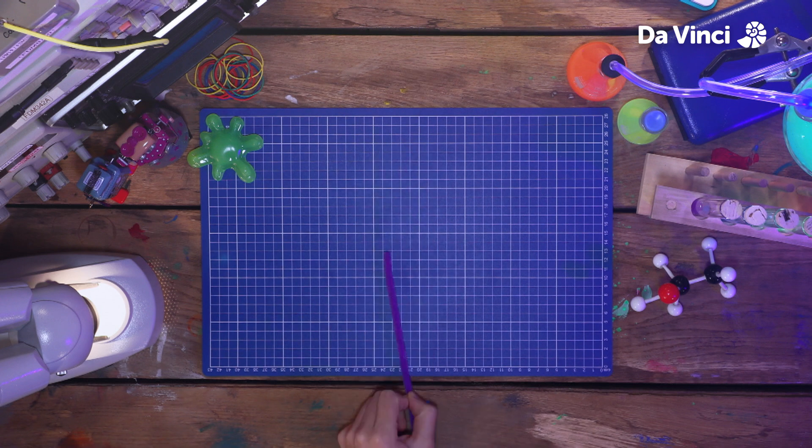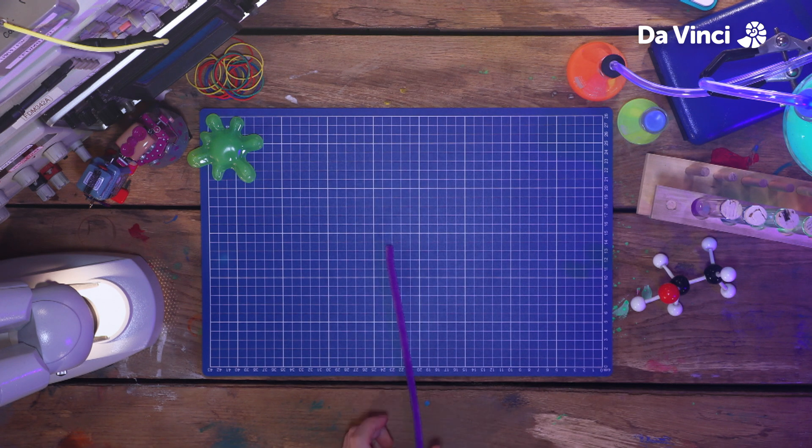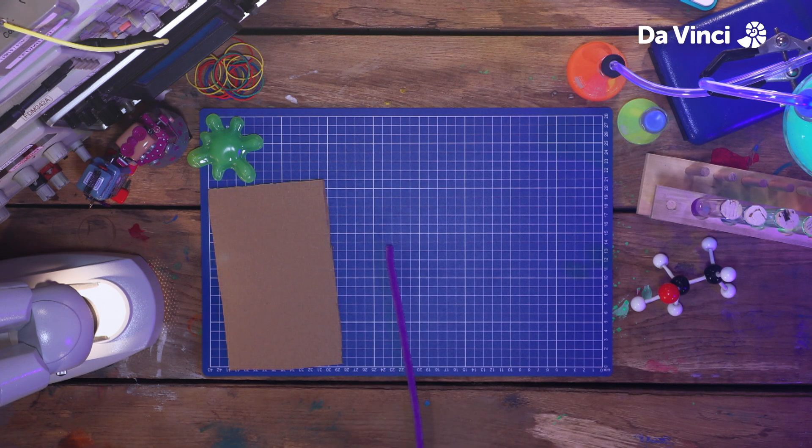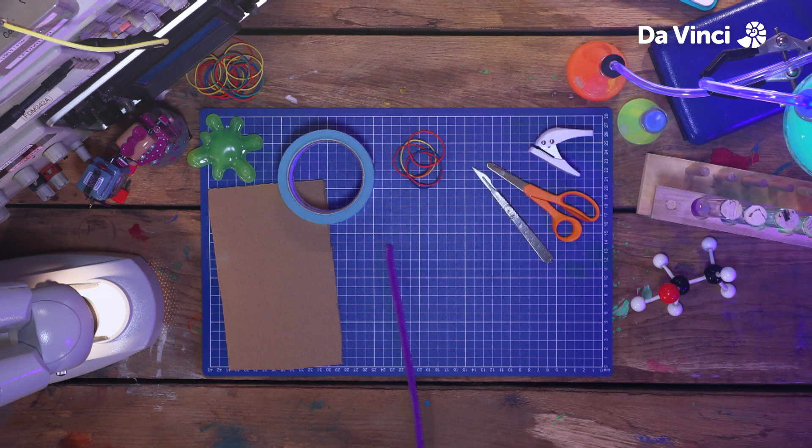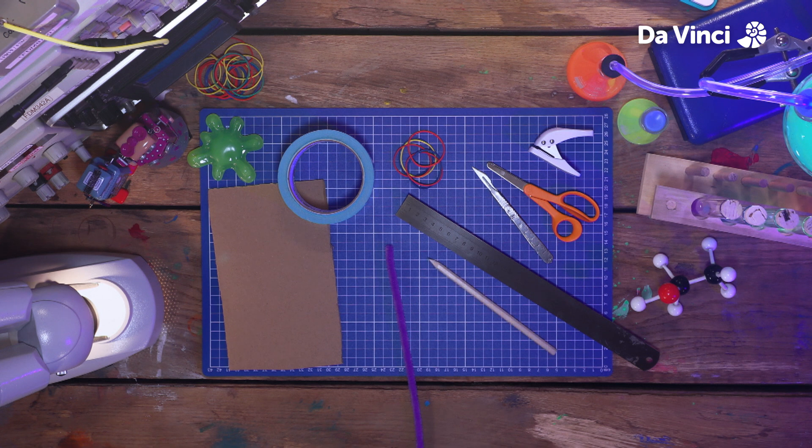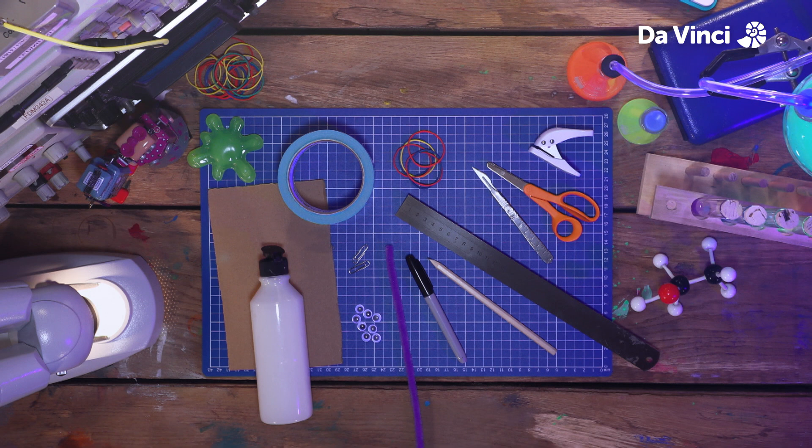Now we have the pipe cleaner. You'll also need some cardboard, some tape, elastic bands, a hole punch, some scissors or a craft knife, a ruler, a pencil, and a marker, some googly eyes, paper clips, and glue. Phew! There's a lot.